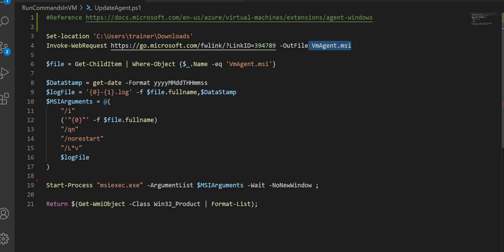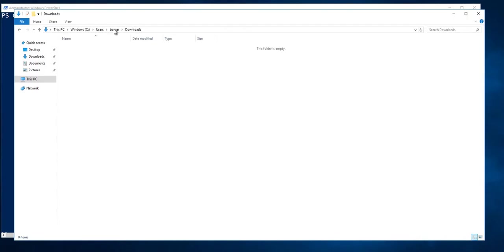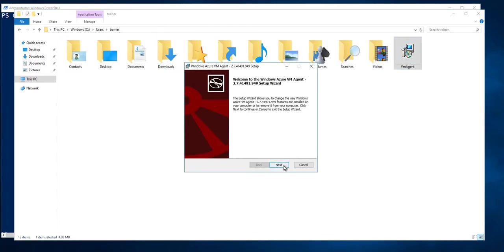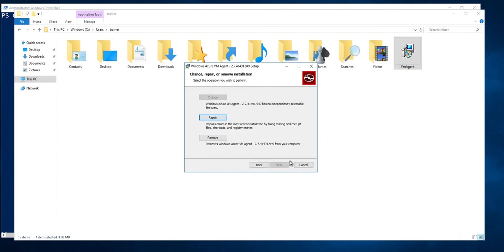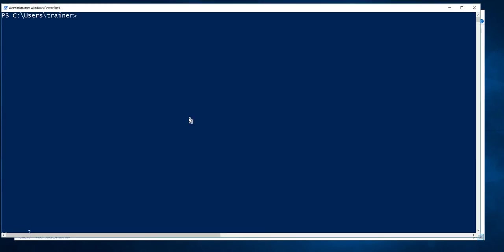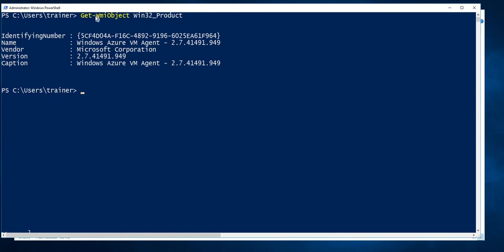After installation, we use Get-WMIObject Win32_Product to verify the current software installed. This will tell us whether the Windows VM agent has been installed or not. Let's do it manually for the sake of understanding — when I run Get-WMIObject Win32_Product I can see the Windows VM agent currently installed in this VM.